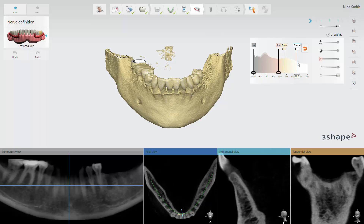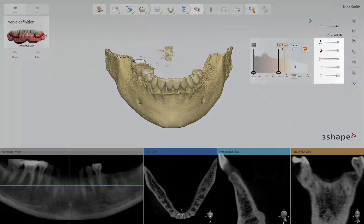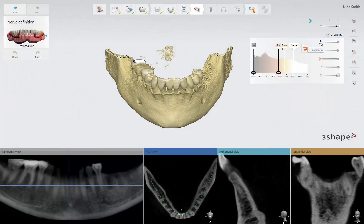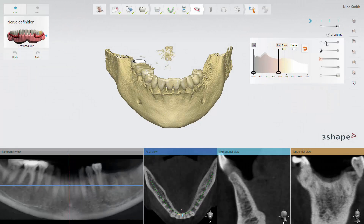You can do the same with the enamel slider. You can also modify the CT brightness and contrast to get the best visibility of the necessary objects in 2D view.